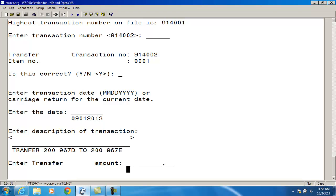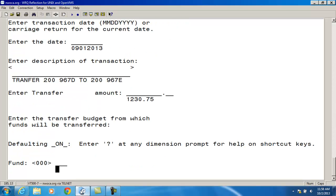And now it's prompting me for the amount I want to move. Next, I need to enter the transfer budget from which the funds will be transferred out of. So I'm using a budget account.